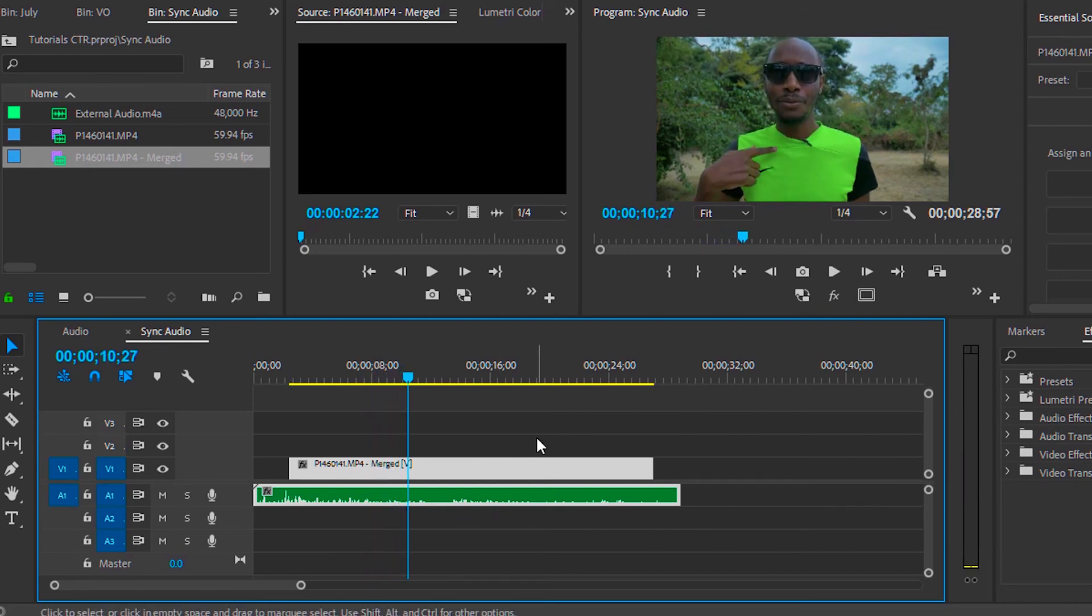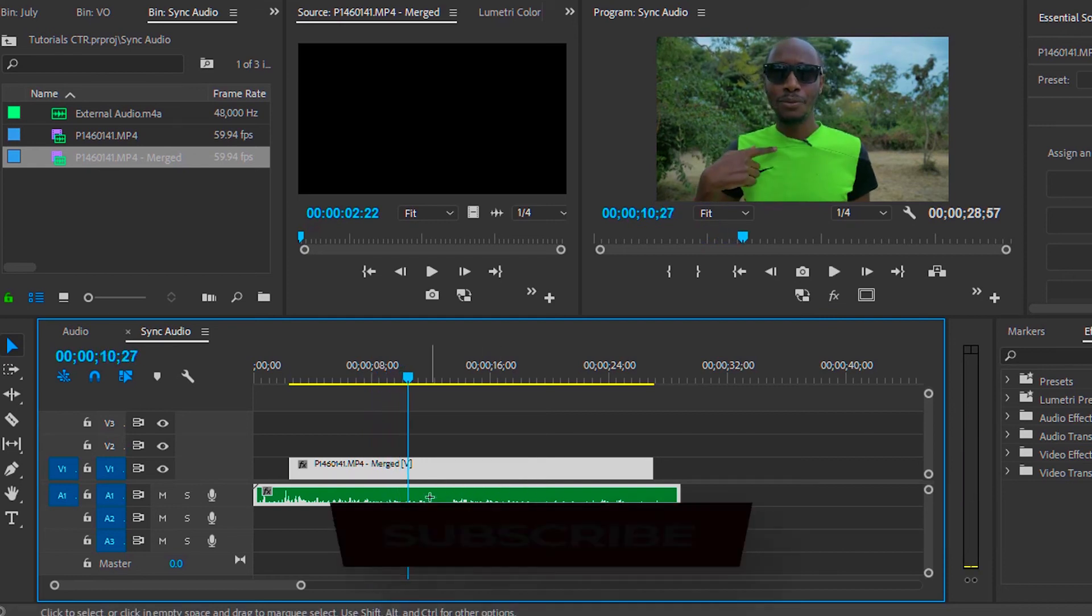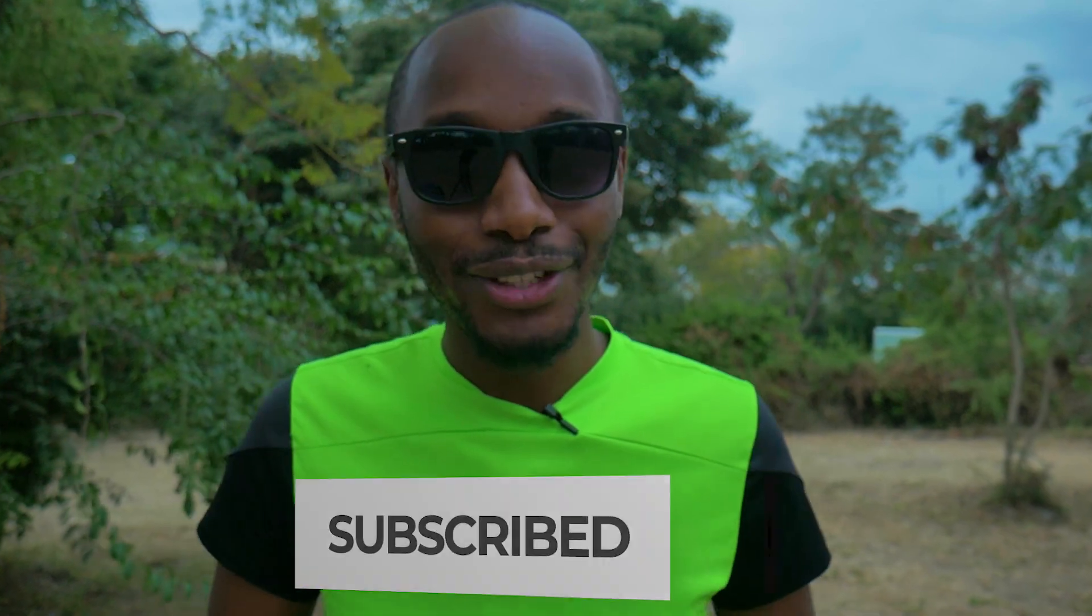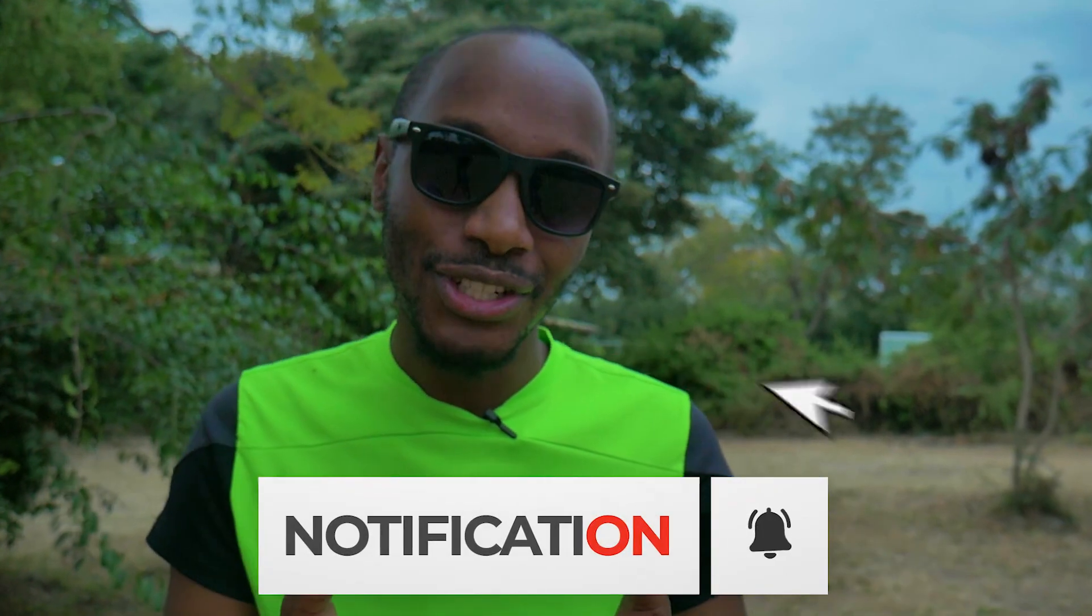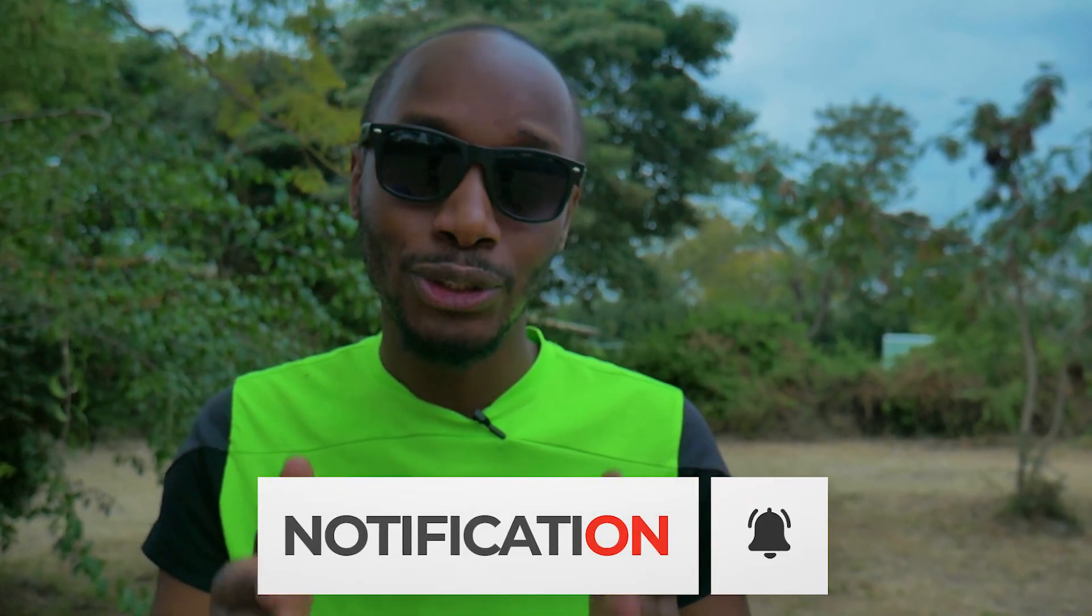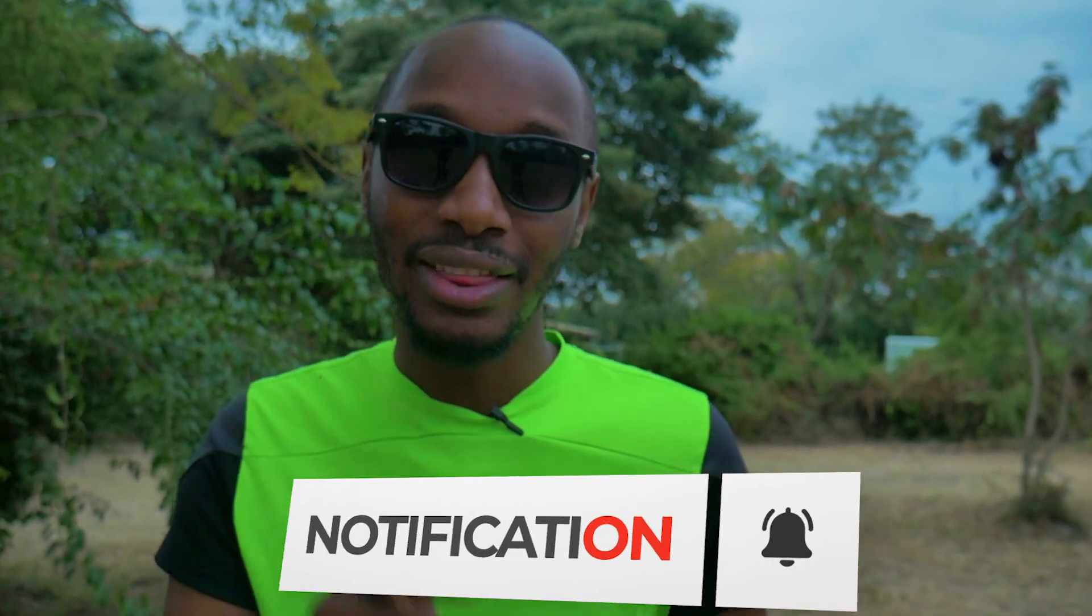This is as simple as that. And as always, if you'd like to learn more about photography and video-related stuff, make sure to hit that subscribe button. Give me a like and share this video. See you later.